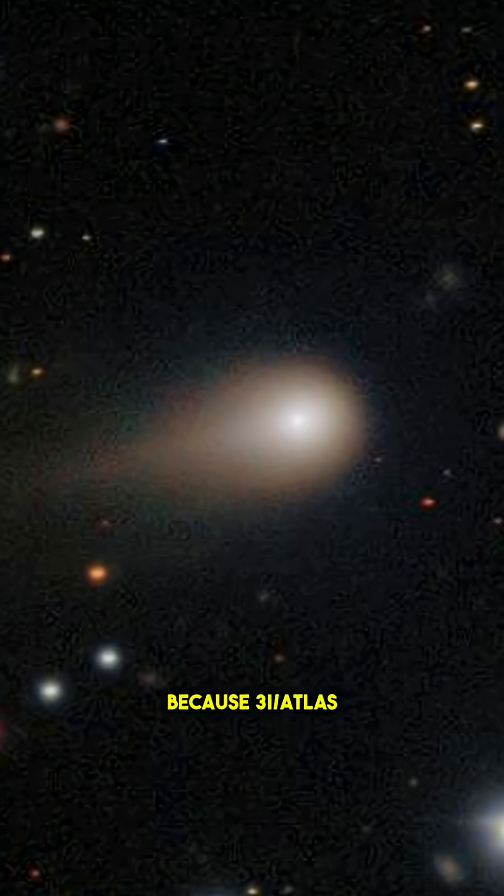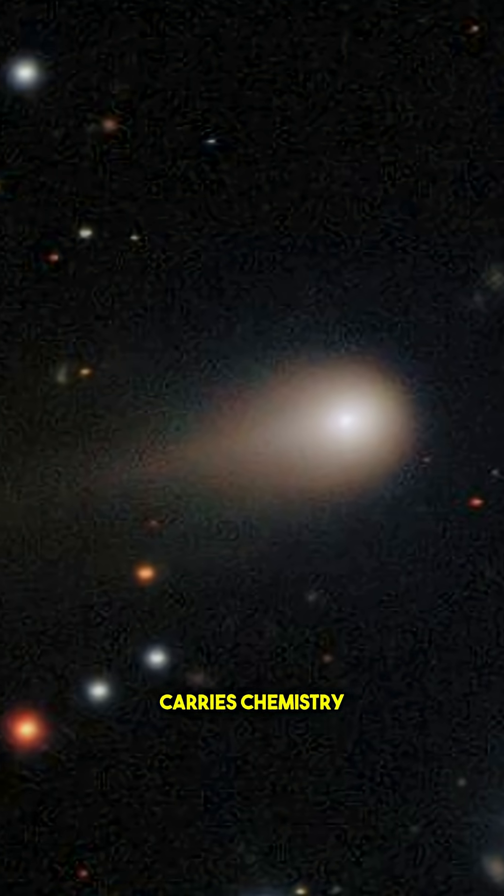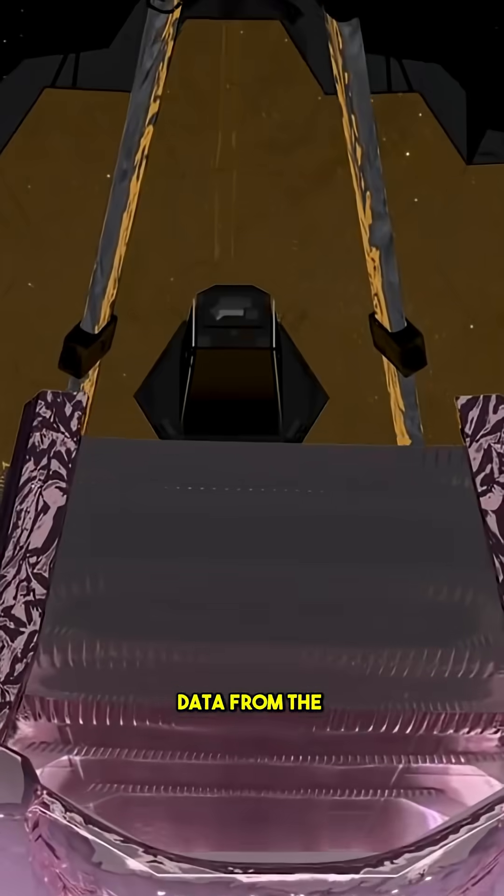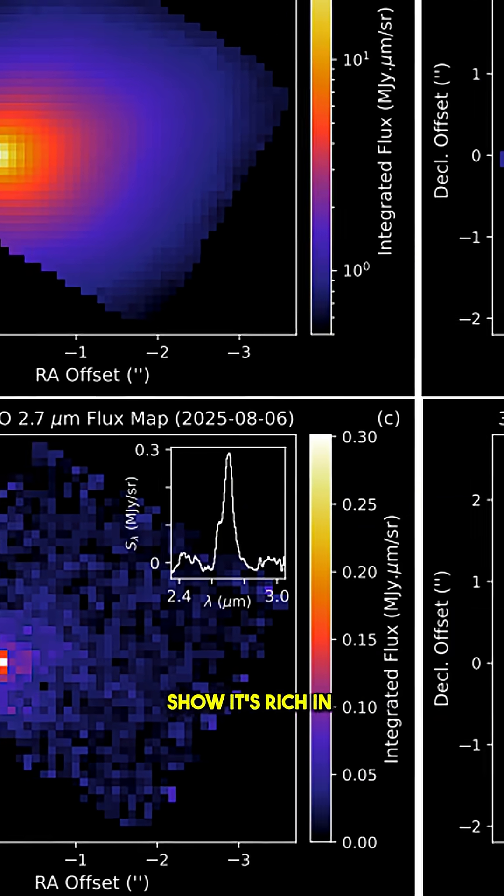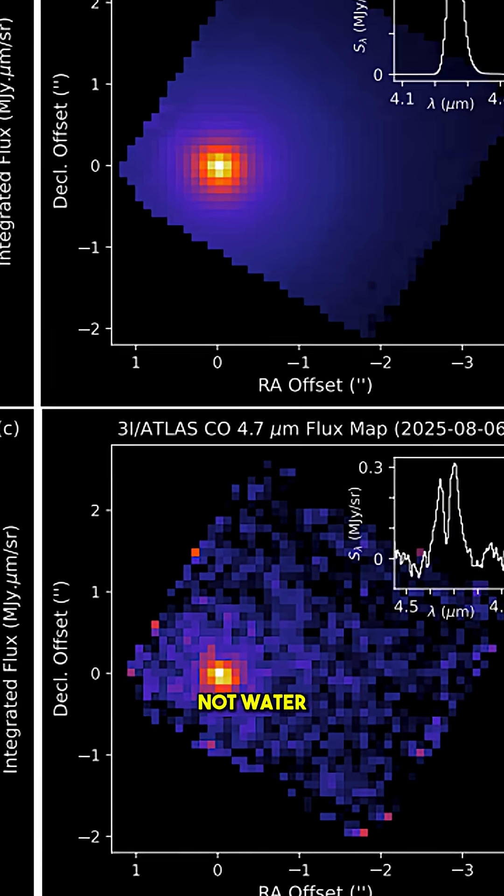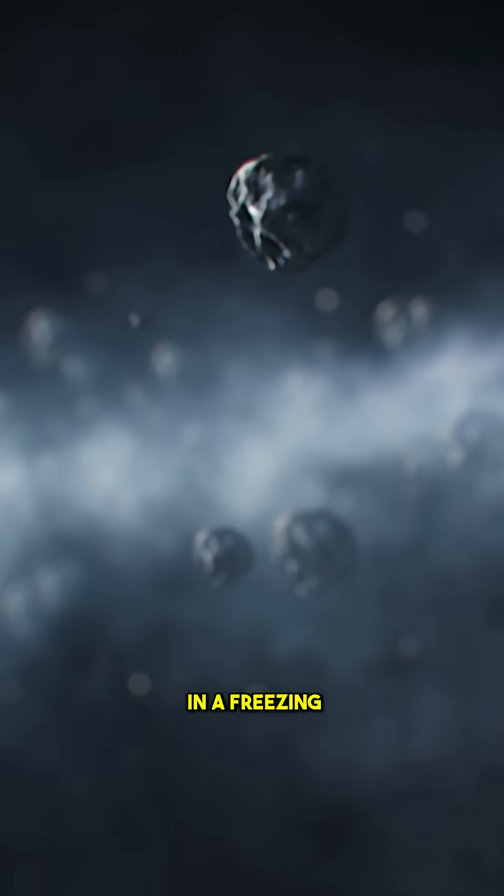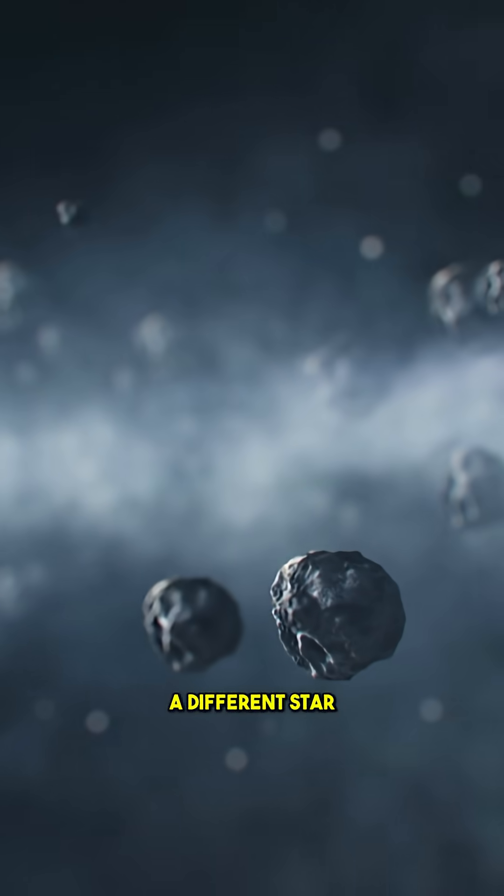Because 3I/ATLAS carries chemistry from another world. Data from the James Webb Space Telescope show it's rich in carbon dioxide, not water. A hint that it formed in a freezing, distant zone around a different star.